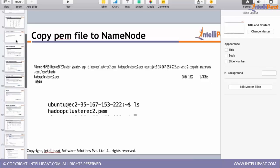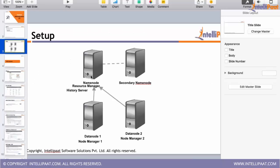Because all the daemons will be started from the name node — started, stopped, and restarted through the name node — we need a way to access all other machines from the name node without any password. This is called passwordless SSH. From the name node, I should be able to log into all three other machines without giving a password for SSH. This allows the name node to start the daemons on those machines.